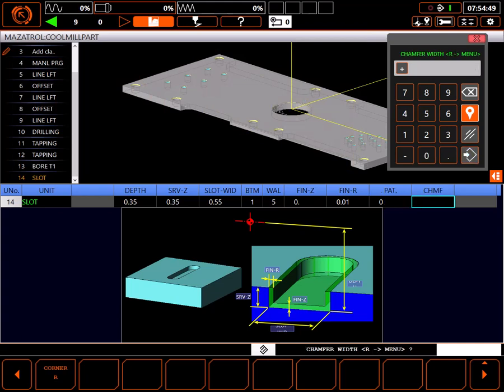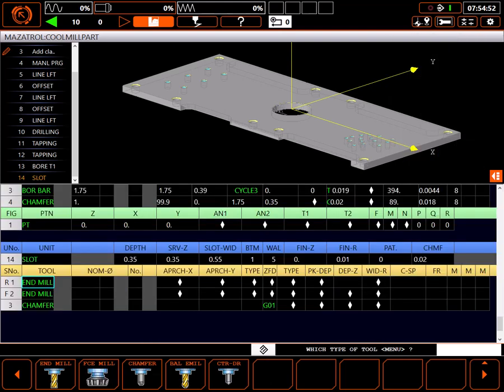Chamfer is for the optional chamfer at the top of the slot. I'll set this to 20 thousandths wide. The machine has prompted me for two end mills to make the slot and a chamfer mill.